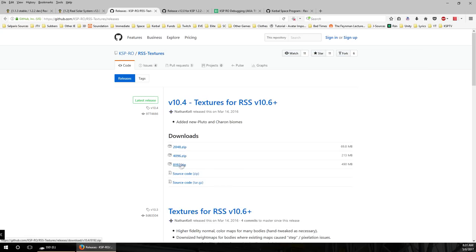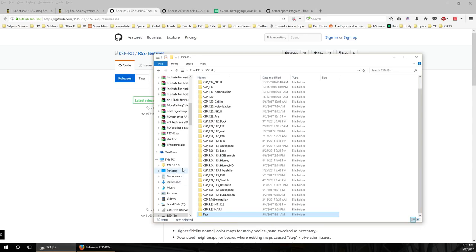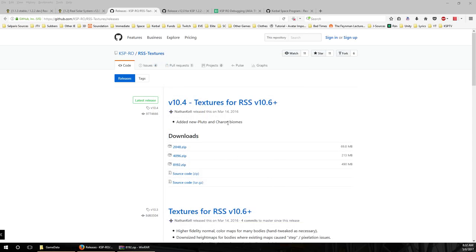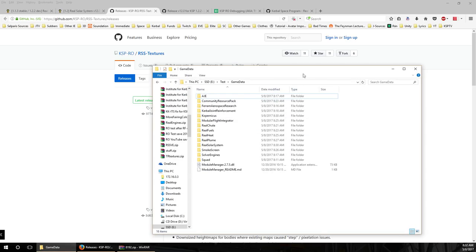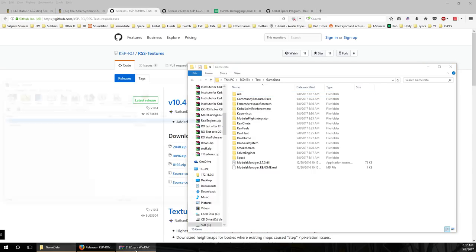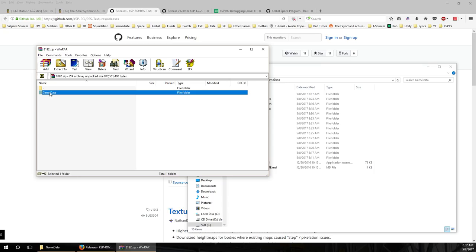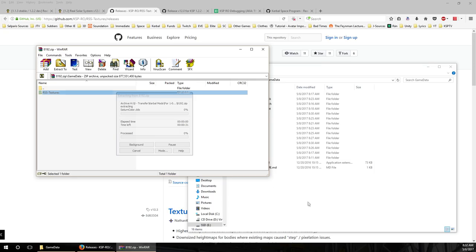I'll download the high-res pack and install it straight out for you. It's worth noting that these textures haven't been updated since March 14th, 2016, so you can really just copy them from install to install — that shouldn't be a problem once you have the mix of textures you want. Install the 8192 pack — the high-res pack — by dropping the RSS textures into the GameData folder.